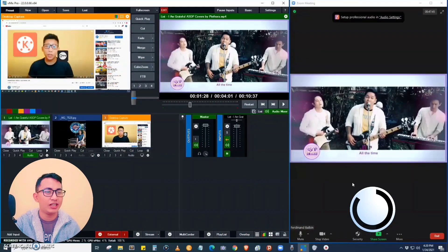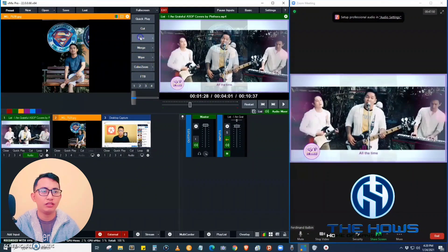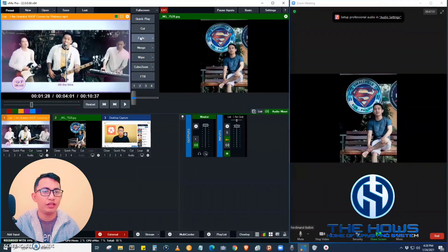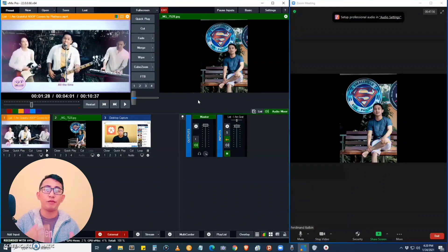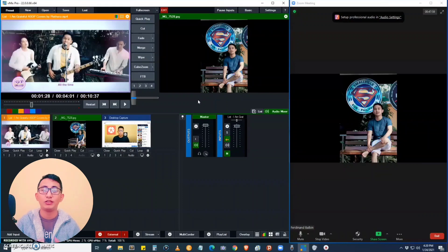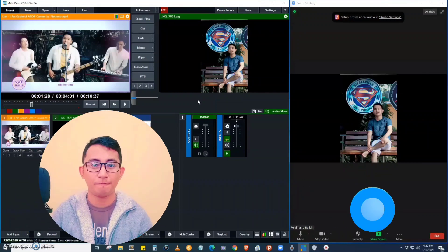Let's try another display — this image. Choose fade as the transition. This is the image. We can easily switch from one display to another in vMix, as well as the audio input in the Zoom application.